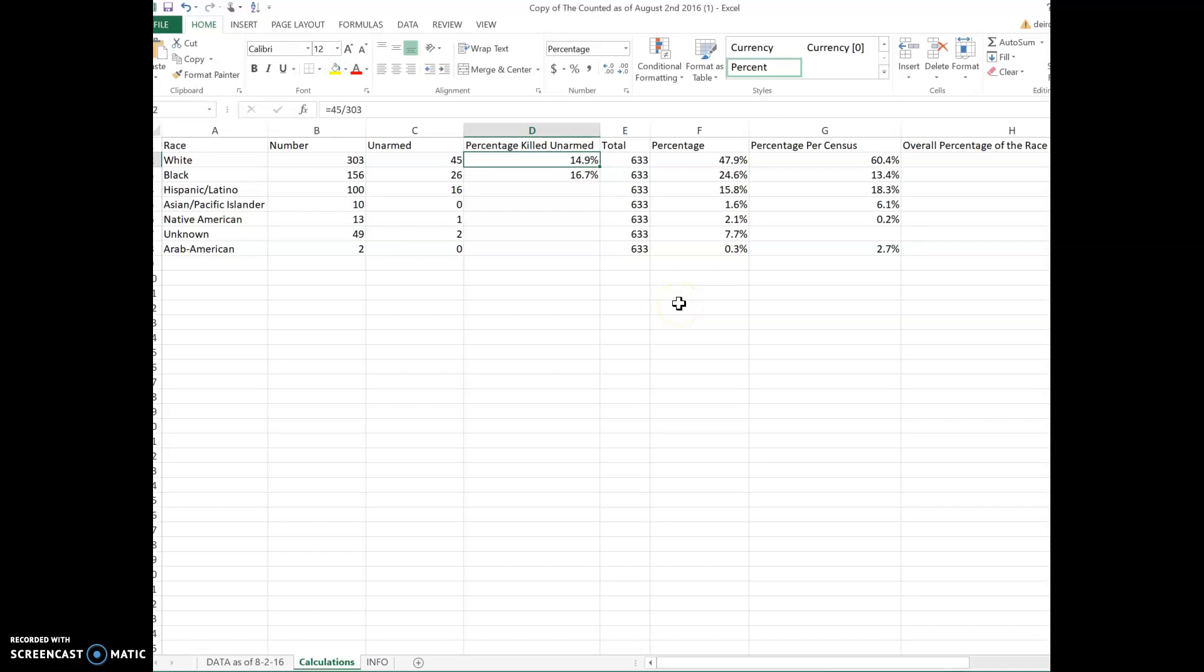Hi everyone, this is Professor Benjamin. In this video we're going to show you the percentage of individuals in each specific race that were unarmed that were killed in police shootings.